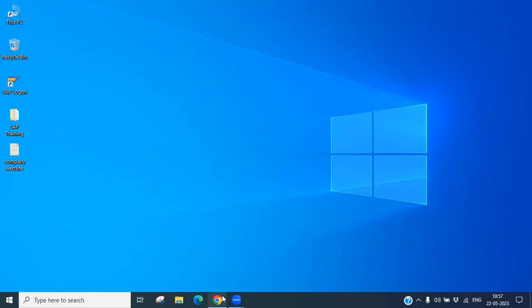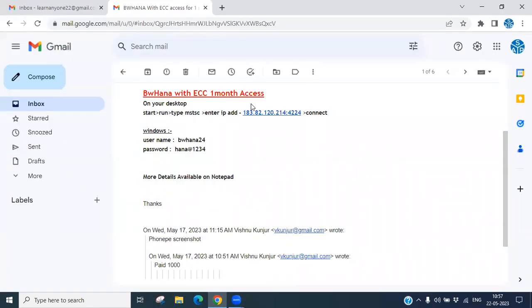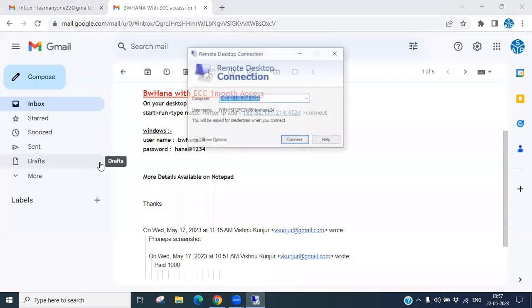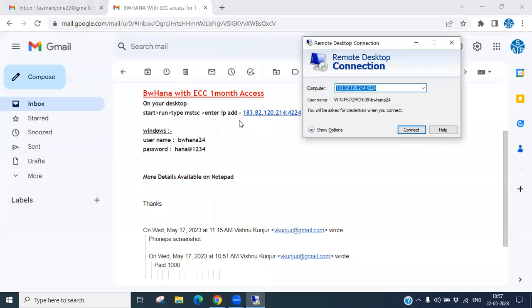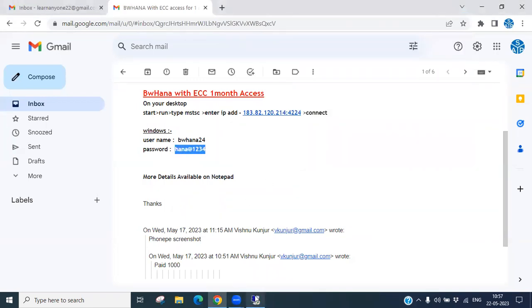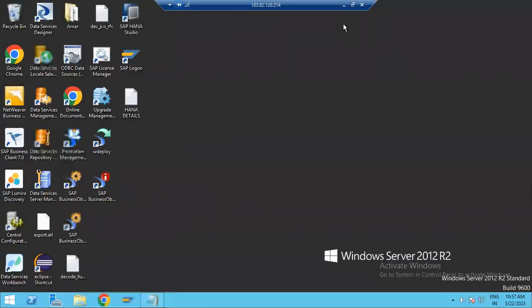We have a remote server access for BObj. To login into the system via remote desktop, you have to give the IP address, then the user name and password. We have already given the user name; now you have to give the password and connect to the server.